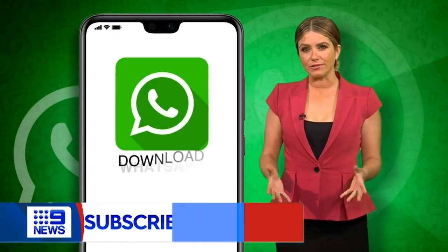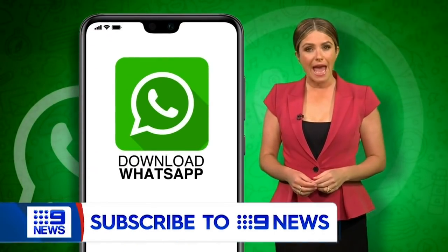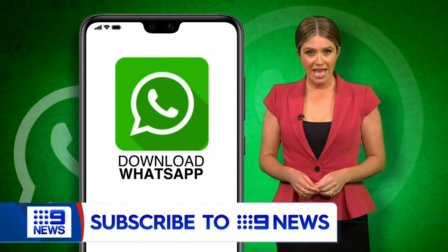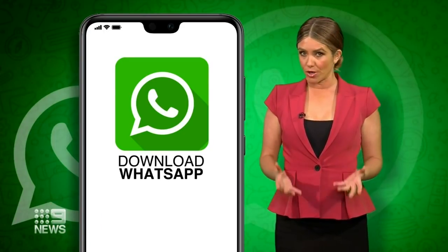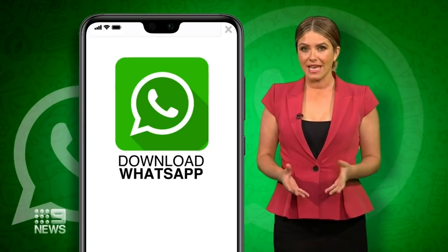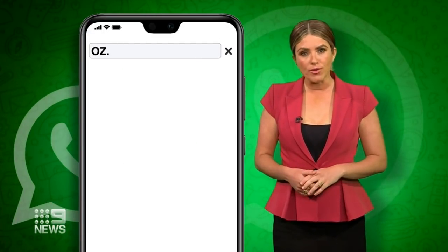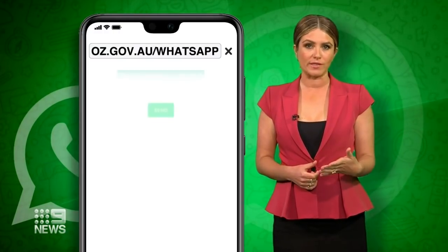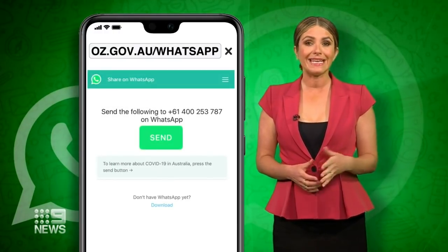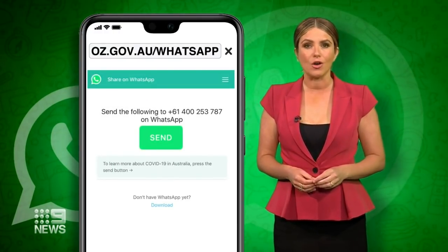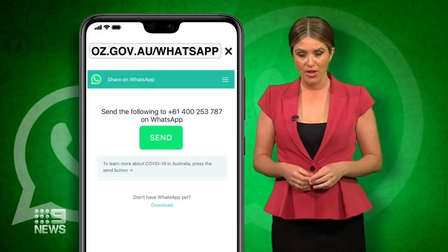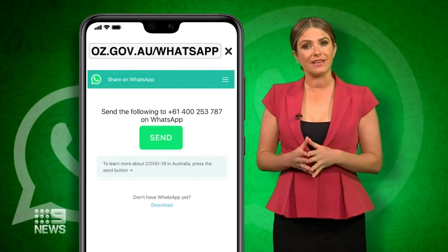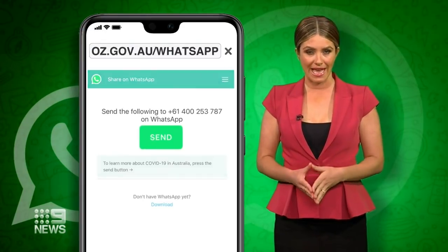To get started, you'll need to go to the App Store on your smartphone and download WhatsApp if you don't already have it. Then type oz.gov.au forward slash WhatsApp into the internet browser on your phone. WhatsApp will then prompt you to send a message to the government's account.